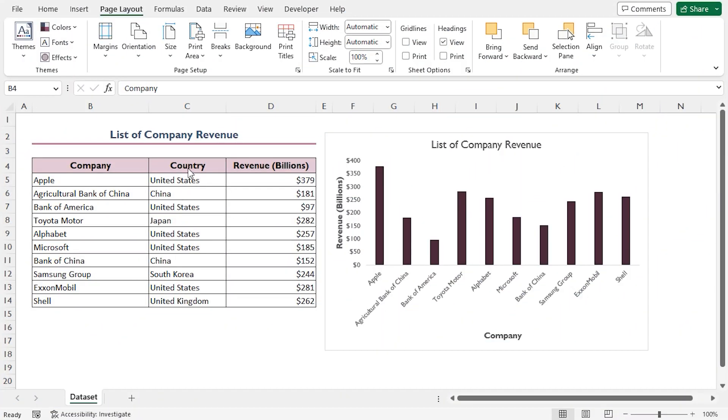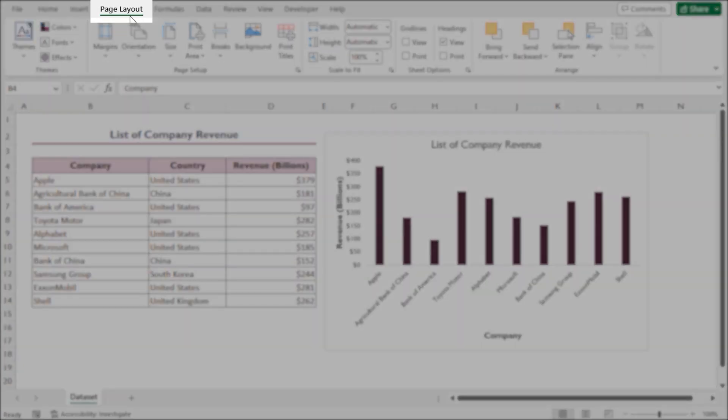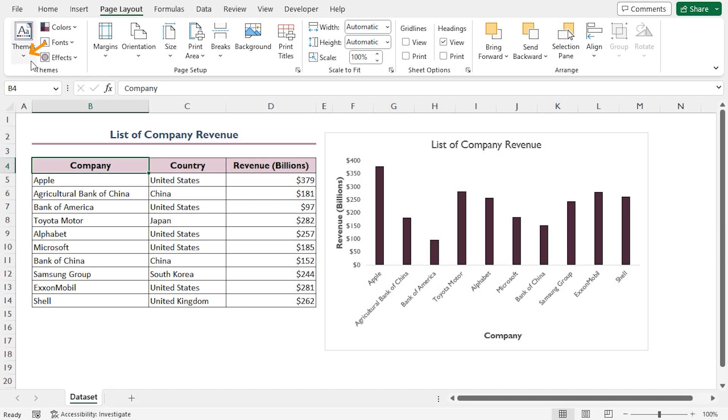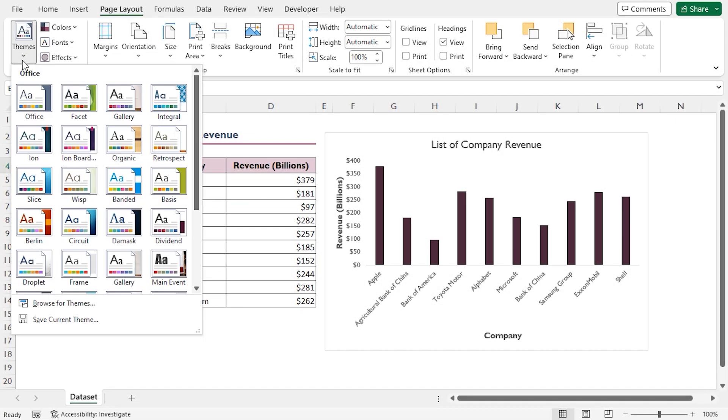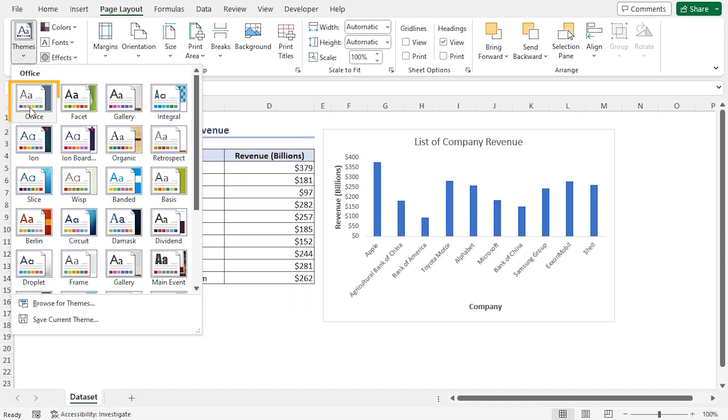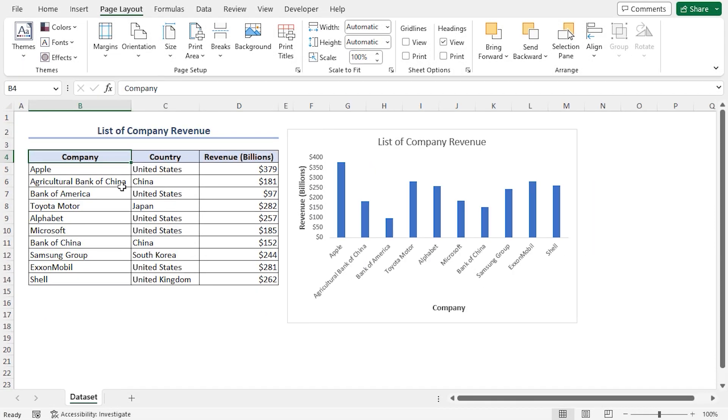Finally, we can apply our custom theme. In order to observe the changes better, we'll first switch to the default Excel theme. In the Page Layout, I'll click the Themes drop-down and select Office. This applies the default theme to our data set.